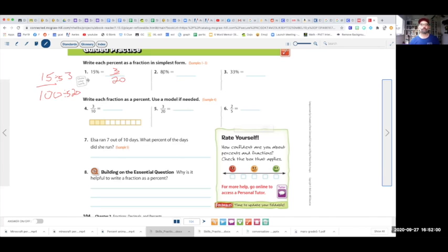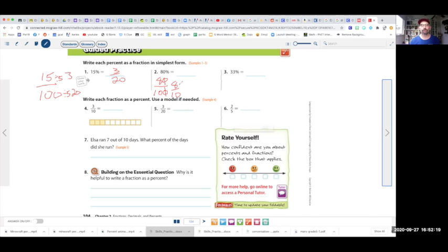Let's try number 2. 80% is 80 over 100. You can cross off the zeros and get 8 over 10, but both are even numbers, so divide by 2. 8 divided by 2 is 4, and 10 divided by 2 is 5. So your answer is 4 over 5.